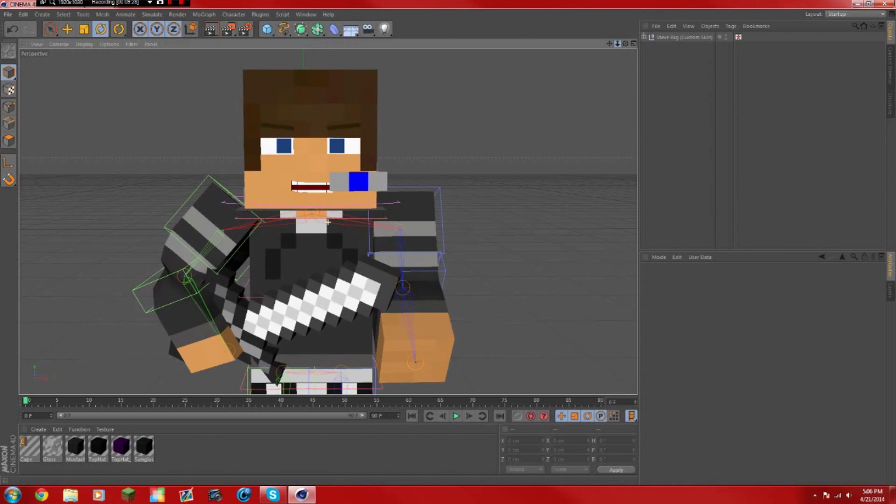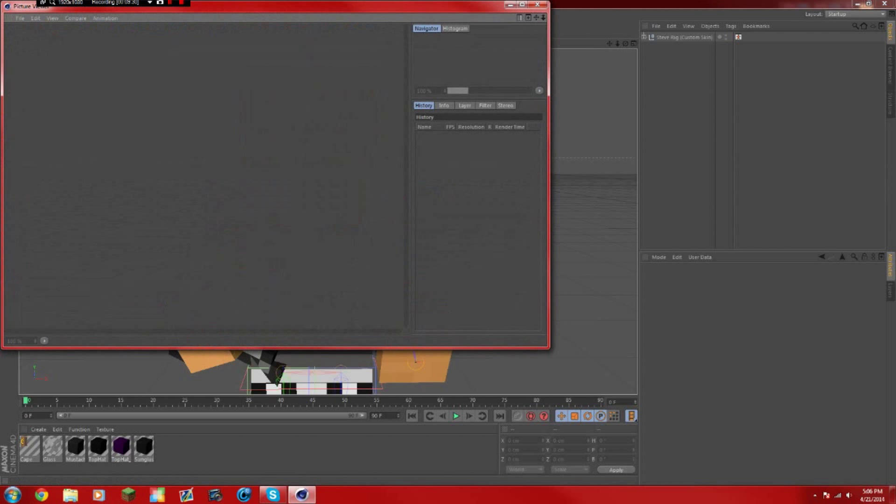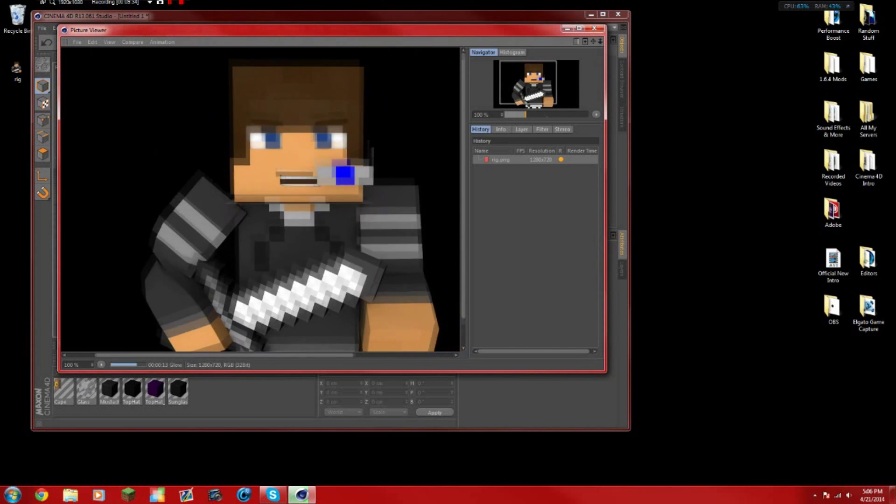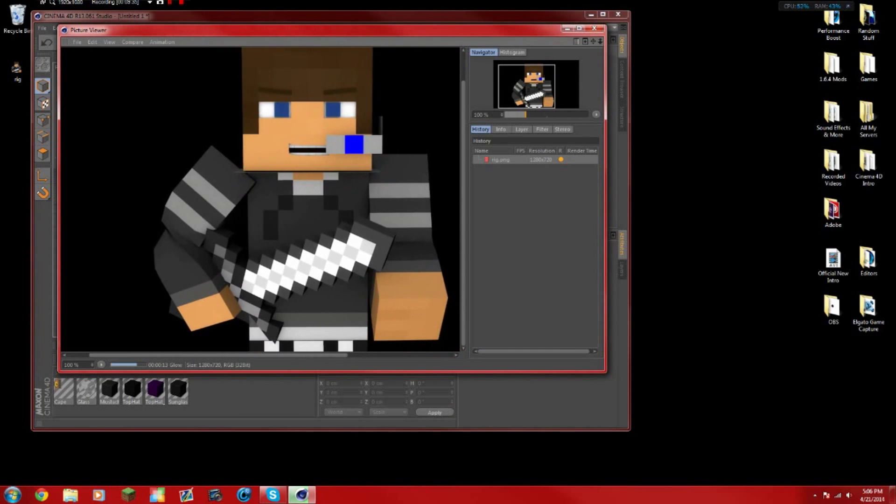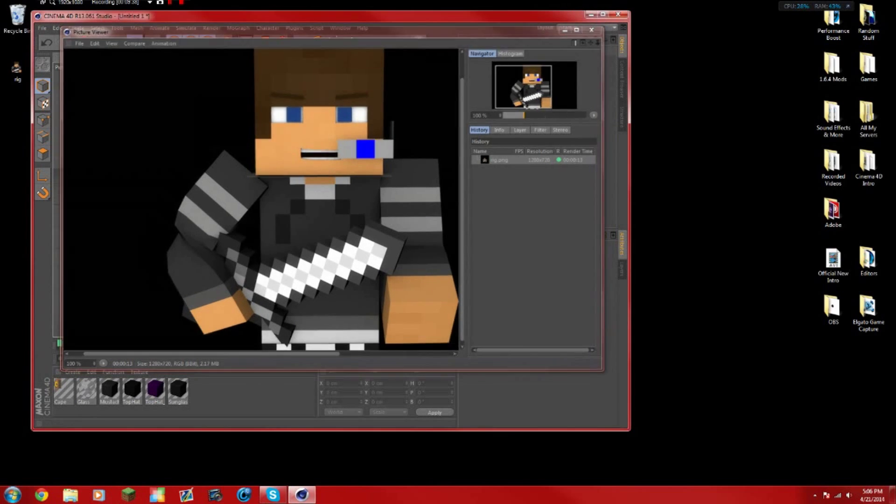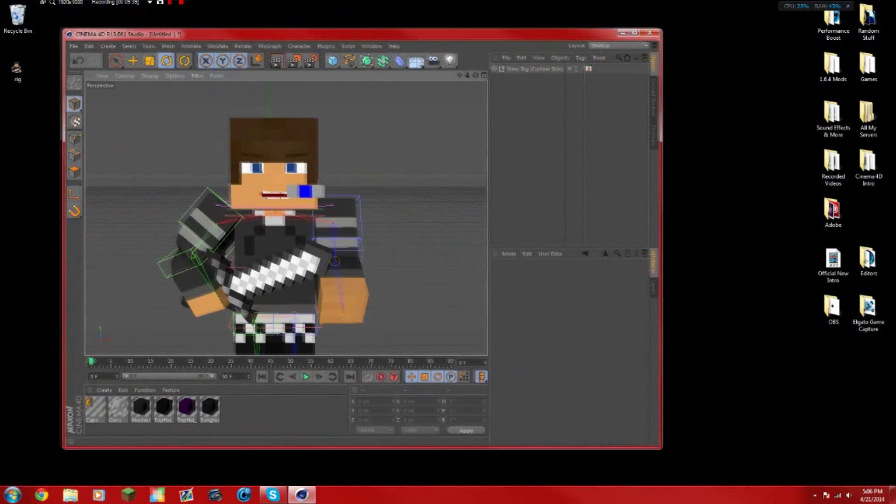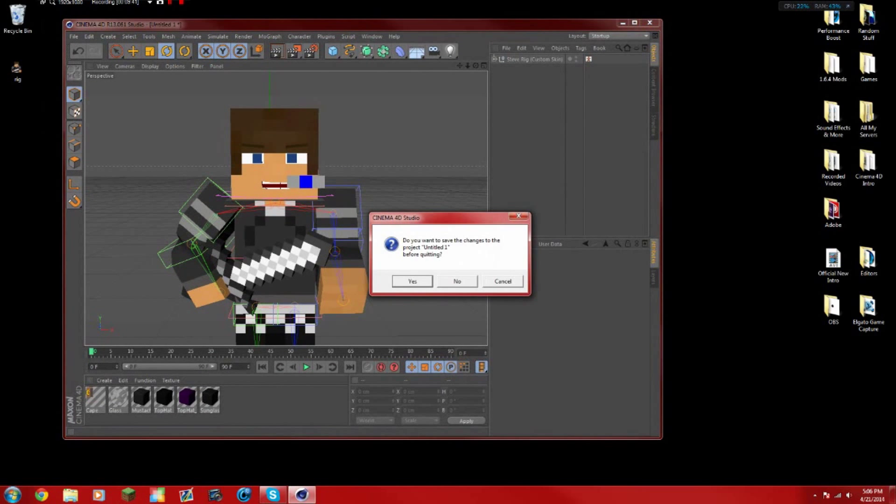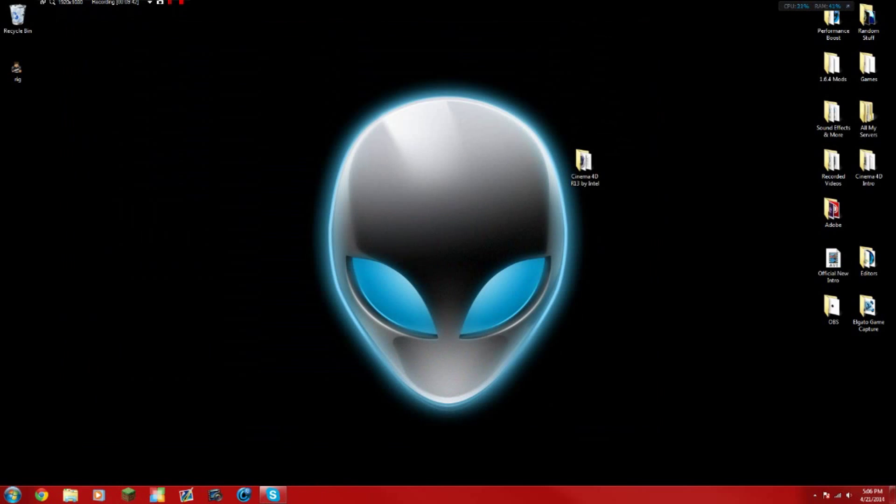So then you press the middle render button. So as you can see, it's more of an HD image to what you saw compared. And now it's done rendering once it's green. Once you have that, you can exit out of that.